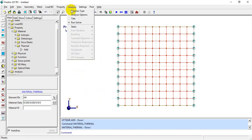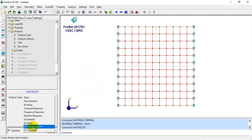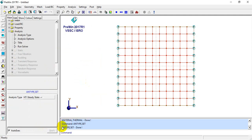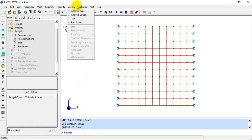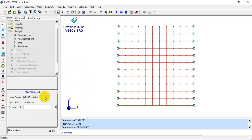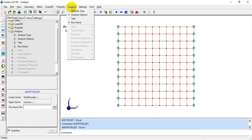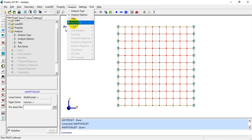I'll set the analysis type to Heat Transfer Steady State and click Apply. The analysis type is now set. Going to Analysis Options, we have two solvers: for linear solving we have Multi-Frontal, and for eigen solvers we have Lanczos. I'll click Apply.